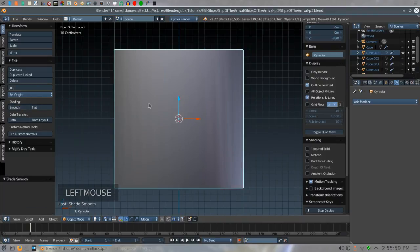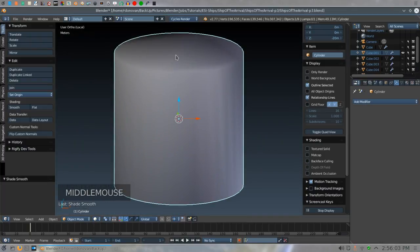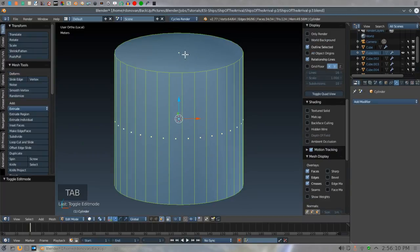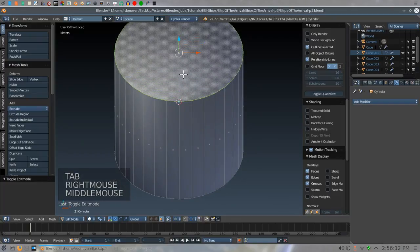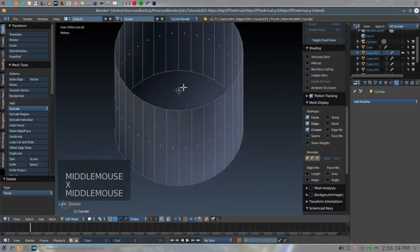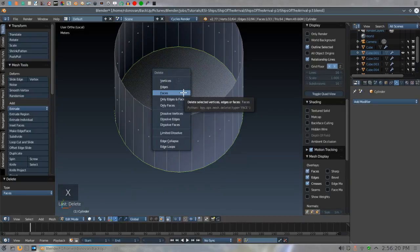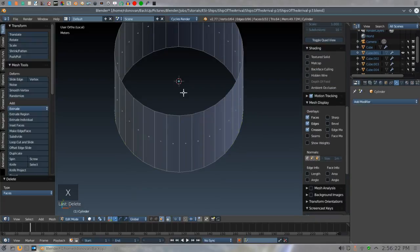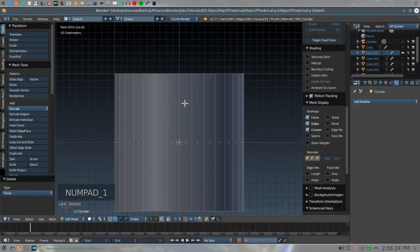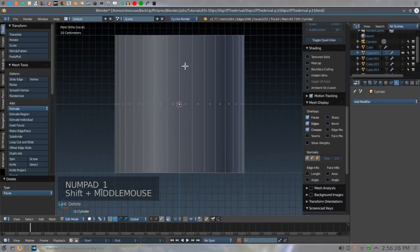We don't really need the top and bottom fill on the cylinder right now. So let's go ahead and Tab into edit mode, click this face, go XF to get rid of it. Right-click on this face here and go XF. That gets rid of that. Go back to Numpad 1.